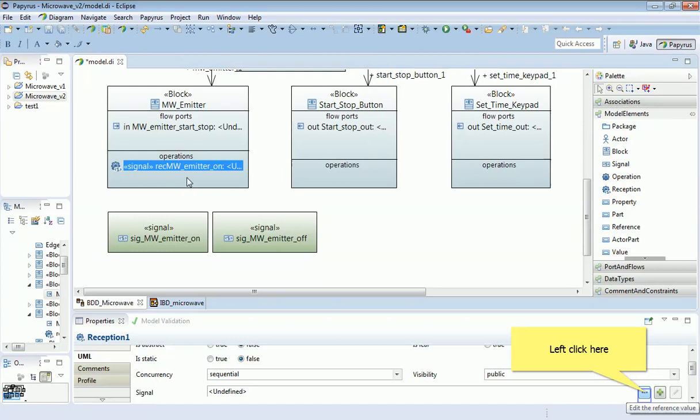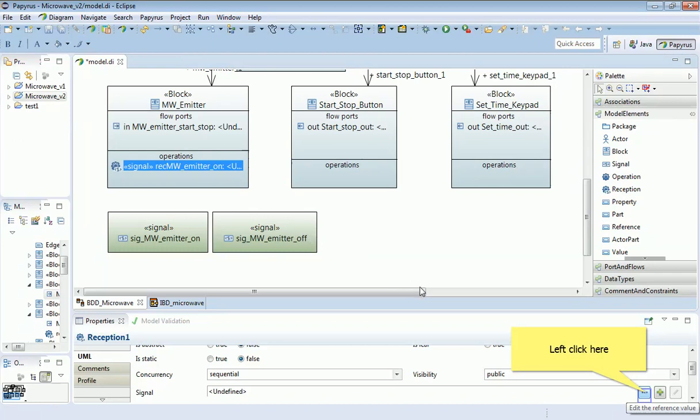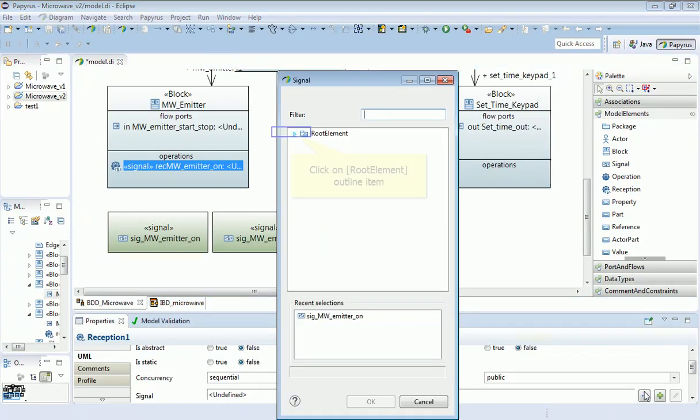So actually what I want to do is make sure that this reception here is linked to this signal, the SIG MW emitter on. And I can do that once that signal is highlighted like this, once it's selected. Down in the properties window, down here under UML, notice that there is a signal. That's one, and if you float over that, you notice it says the signal which this reception handles. And I can edit that.